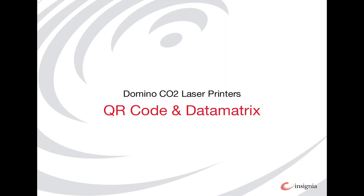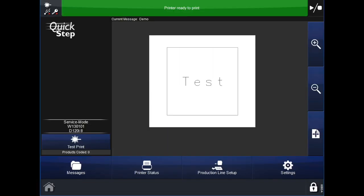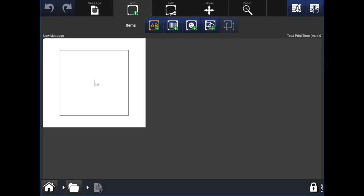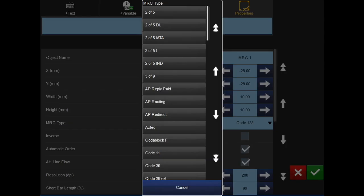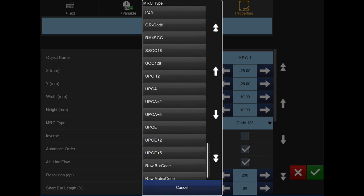We will now cover how to insert QR codes and data matrixes. The first step is to open up messages on the bottom left. Select new message. Under the add tab, select the barcode icon — the second one from the left. Once selecting this, there will be a range of different options available for the code, such as its size and resolution. To choose the code type, we need to edit the MRC type element — this stands for machine readable code. Click this element, and a popup will appear with all the MRC options listed alphabetically. For this example, we will be inserting the QR code. Use the arrows on the right hand side to scroll down until you find QR code, and click it.